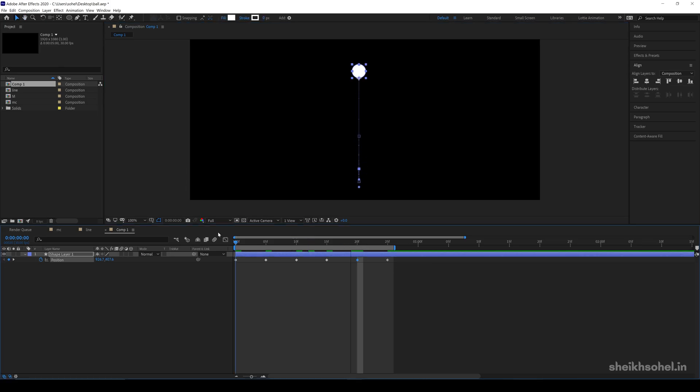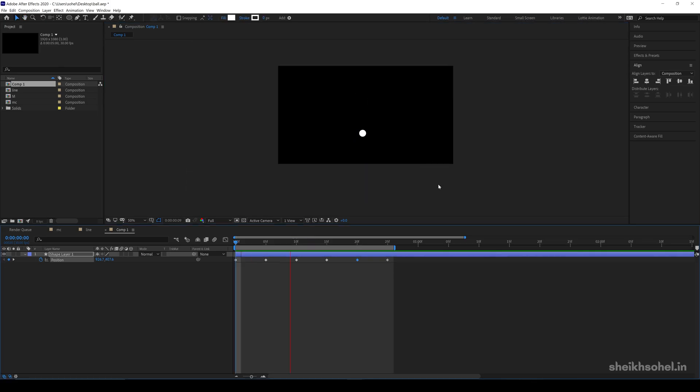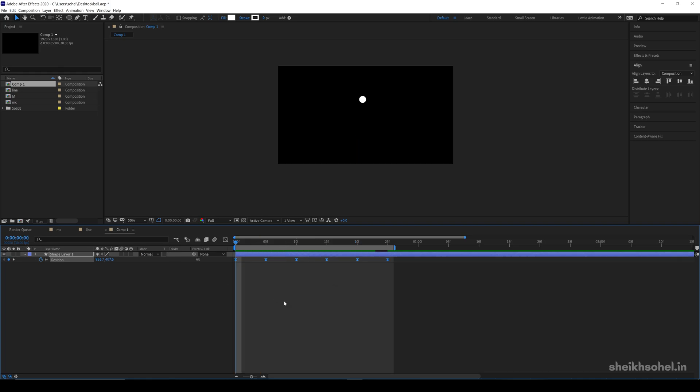So after changing the position, select all keyframes, press F9 to easy ease, and here is the final preview.